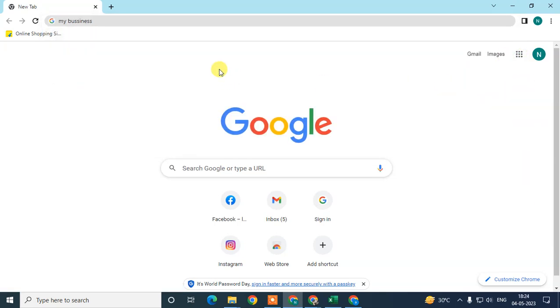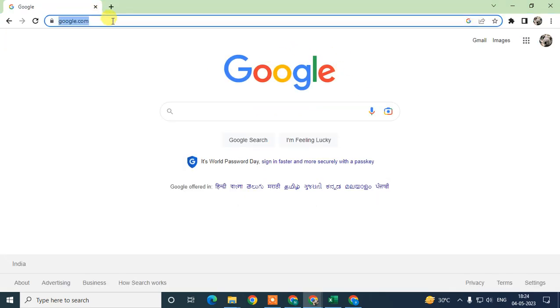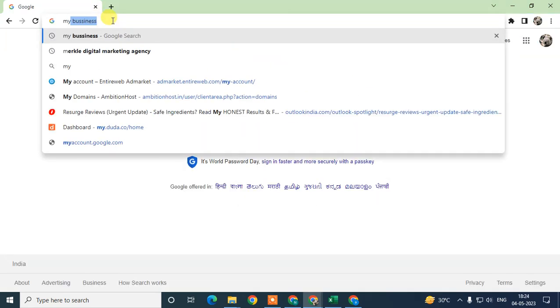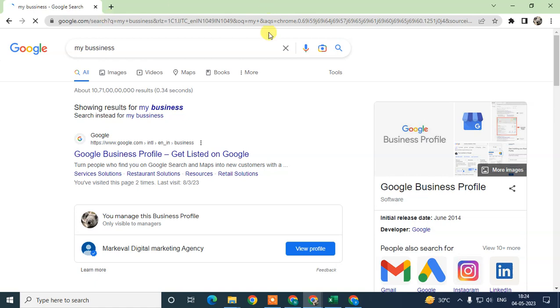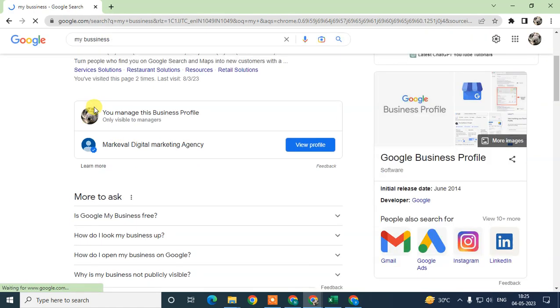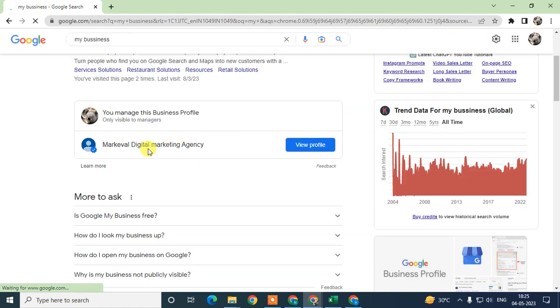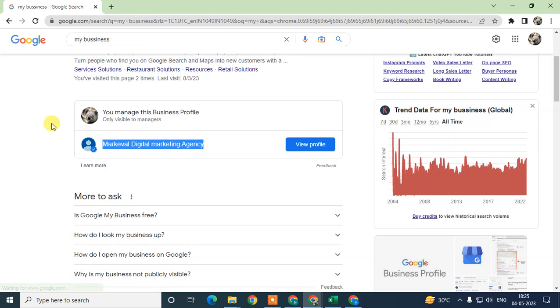Here I'm going to type My Business. Then your business will look like this. This is only visible to you because it is managed by you only.